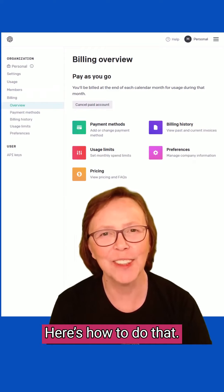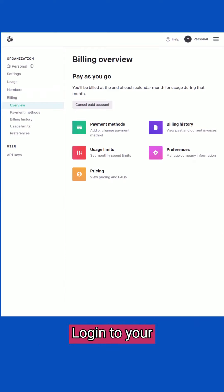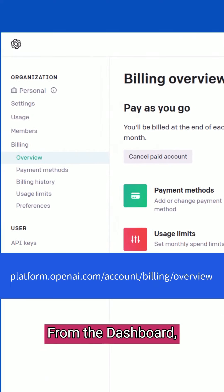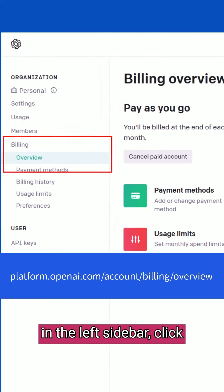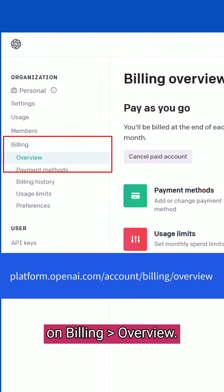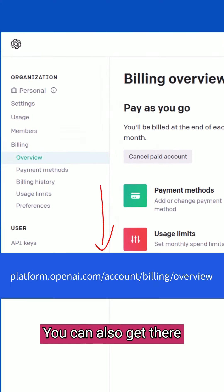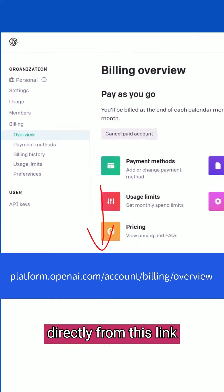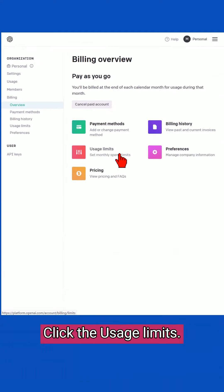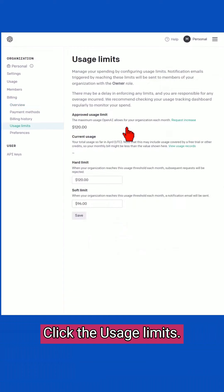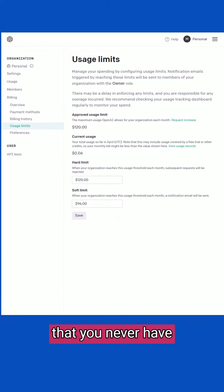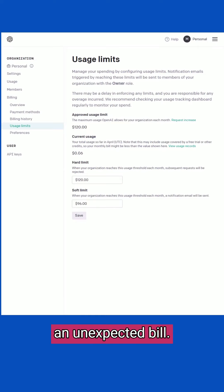Here's how to do that. Log in to your OpenAI account. From the dashboard, in the left sidebar, click on Billing Overview — you can also get there directly from this link. Click Usage Limits. Here you can set hard monthly spending limits so that you never have an unexpected bill.